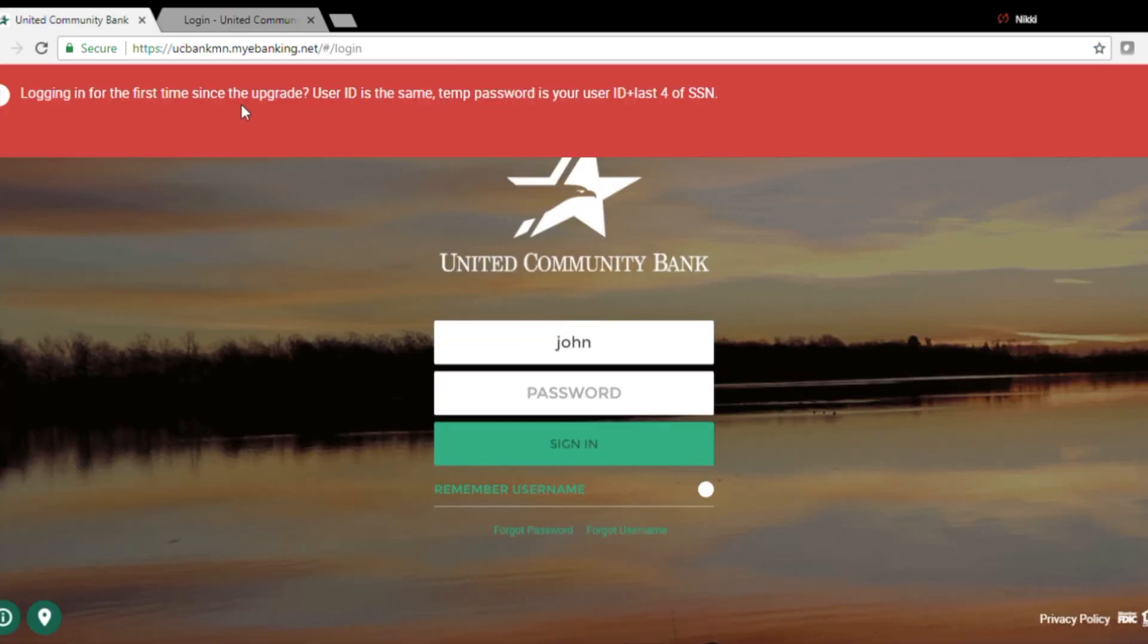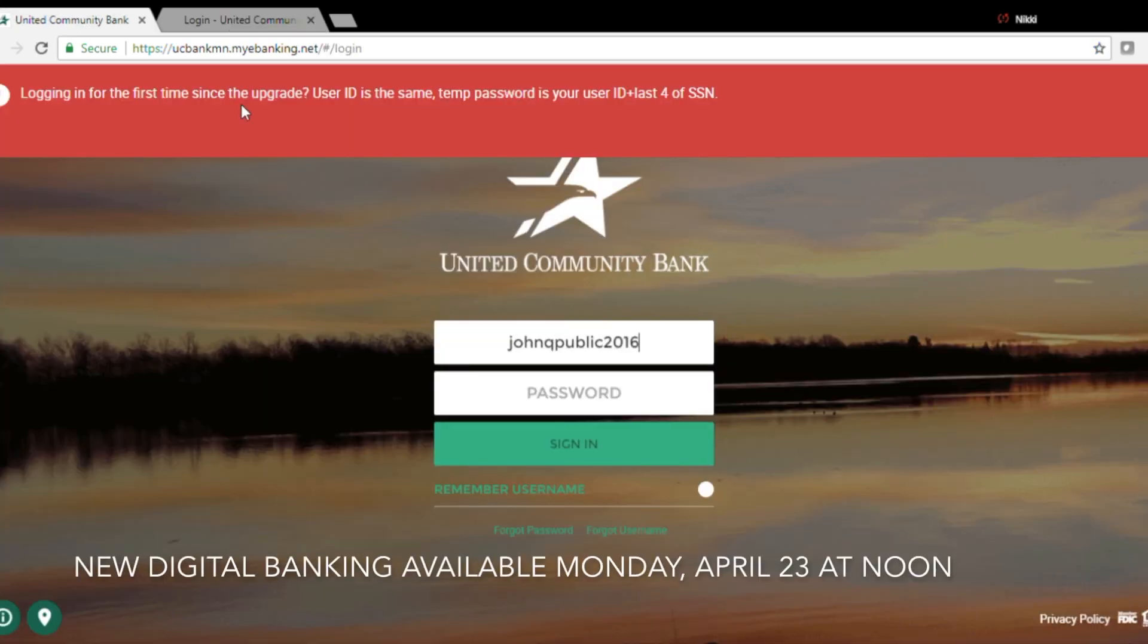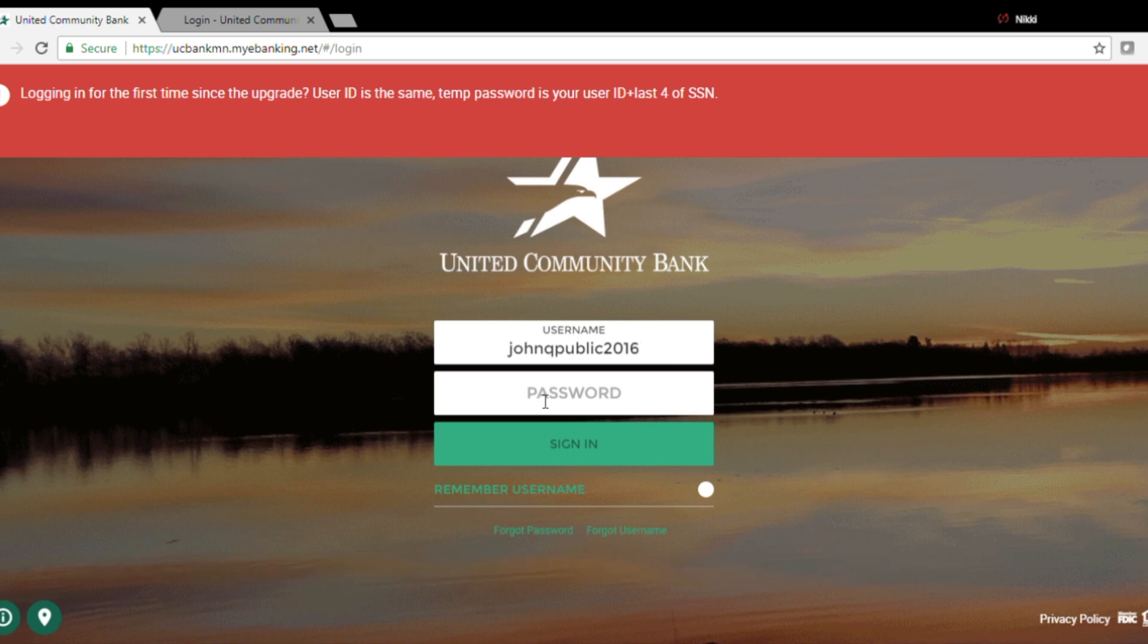Here's the new digital banking login. My username is the same so I will enter that now. The temporary password is your user ID plus the last four of your social.